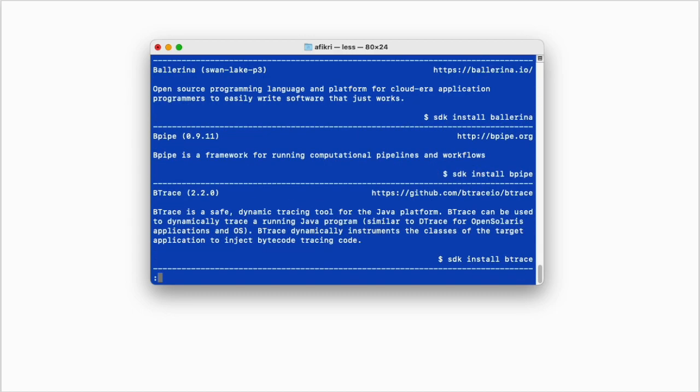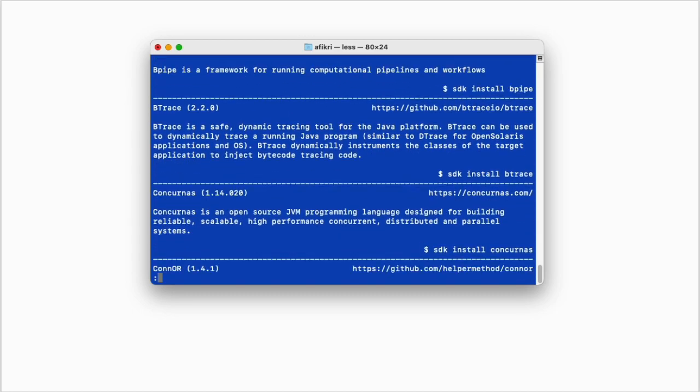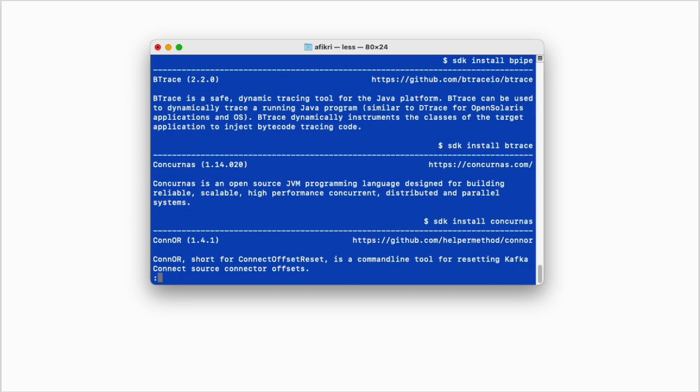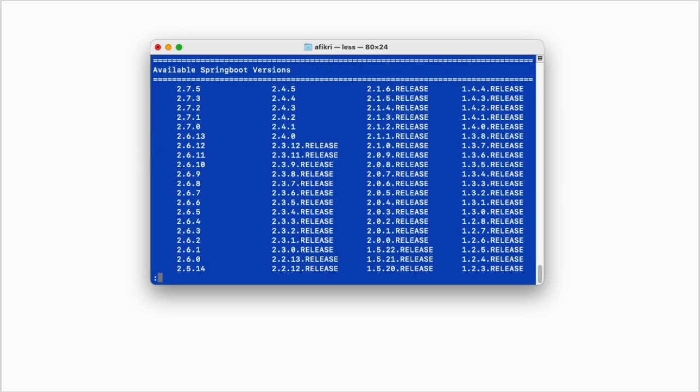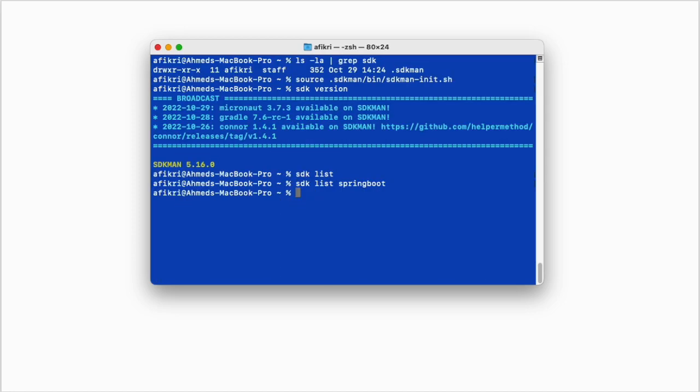We can see all available packages. We are interested in Spring Boot and we can check the available Spring Boot versions using this command. We get all available versions here. To install Spring Boot, all you need to do is run this command.